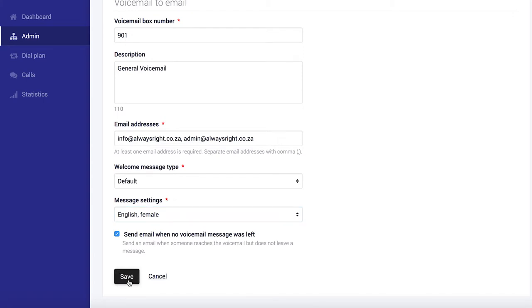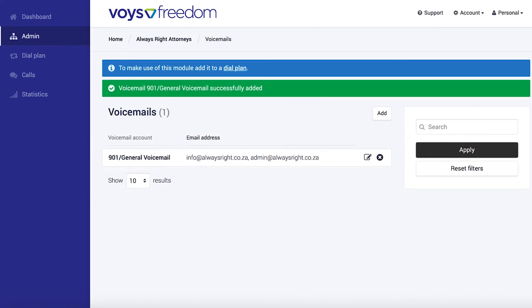And there we have it. But we're not quite done just yet. If we want the voicemail to be active, we have to add it to a dial plan.